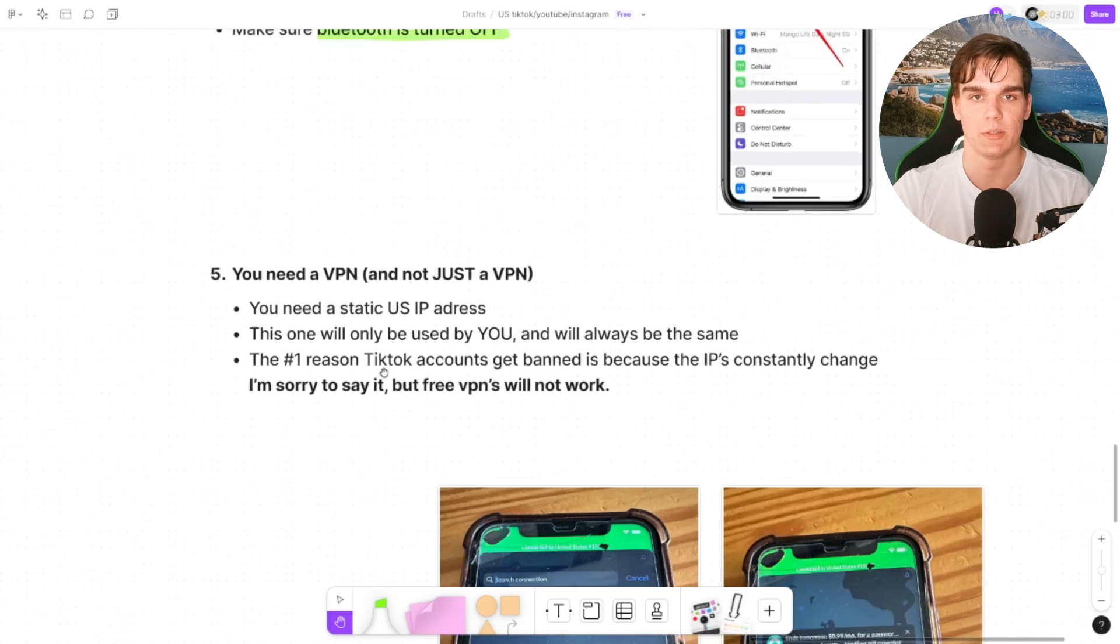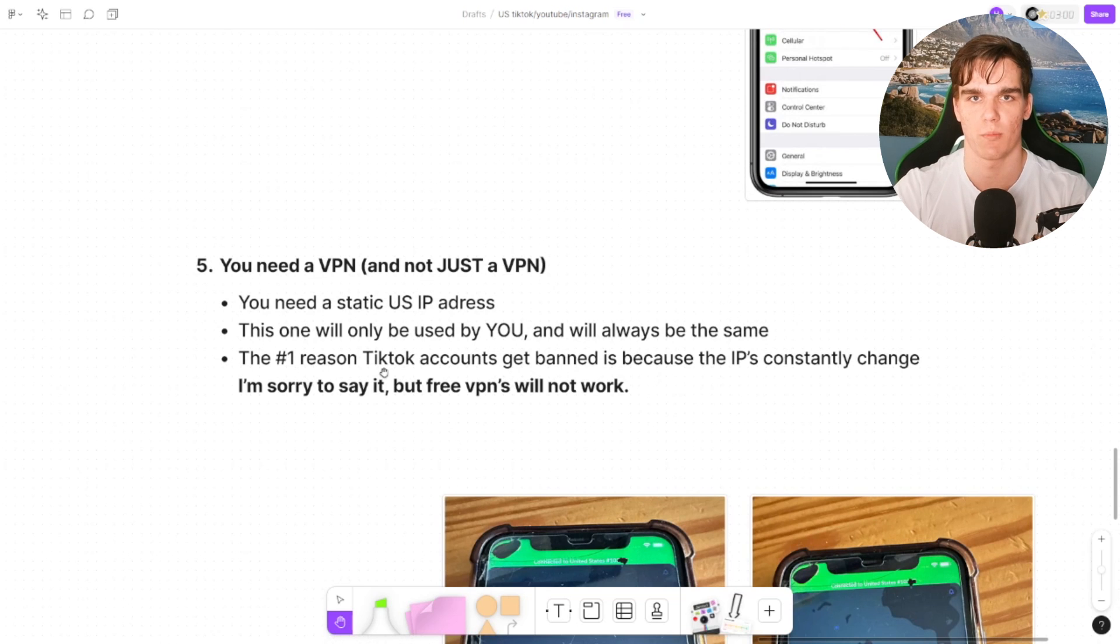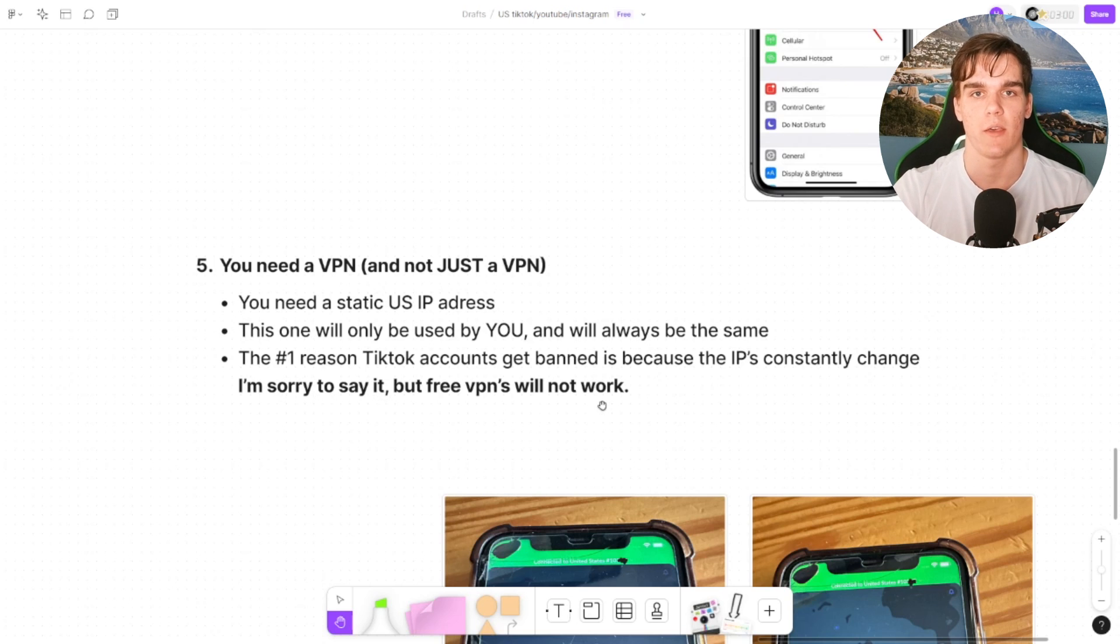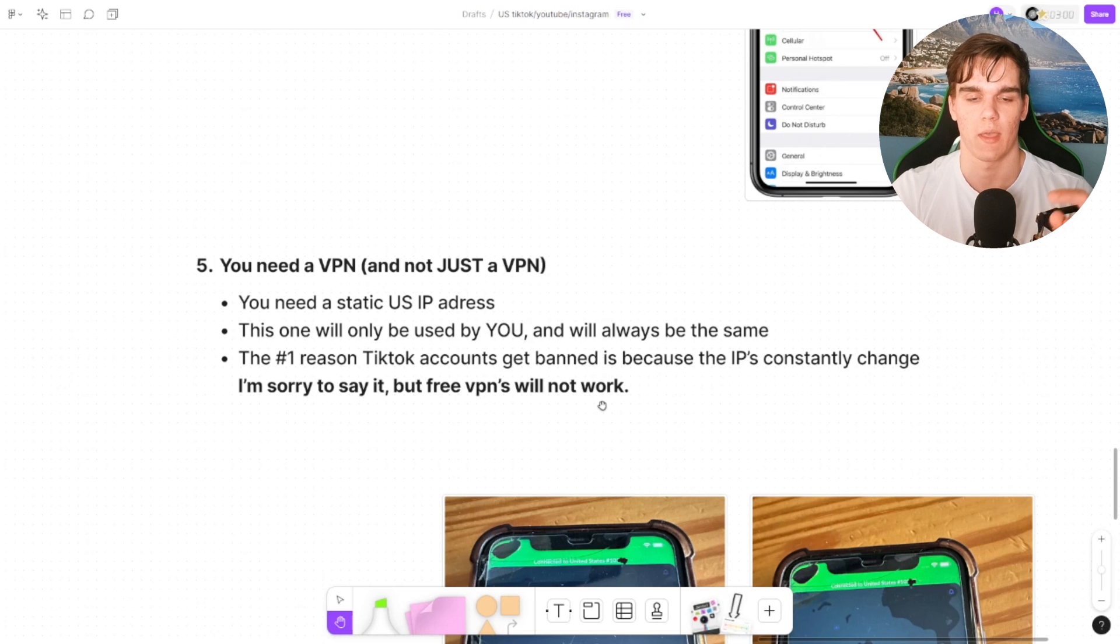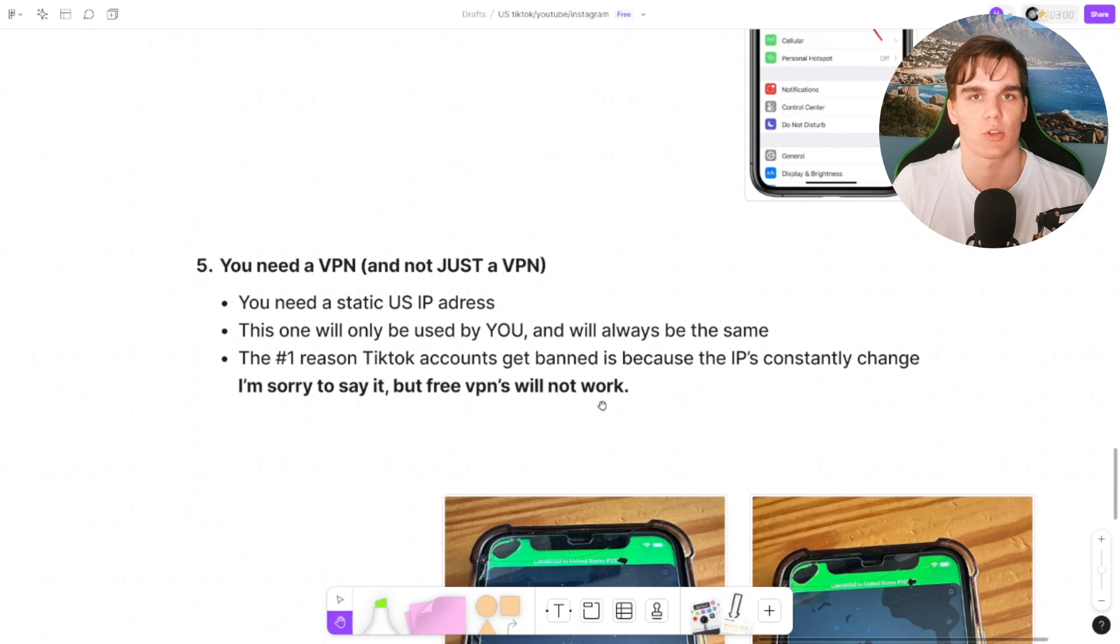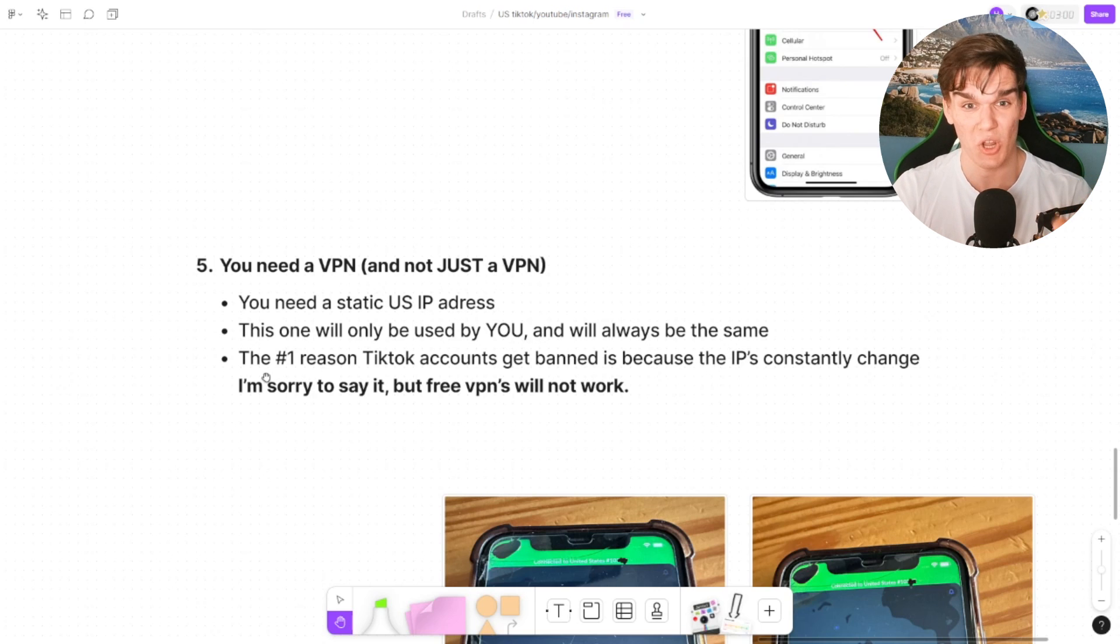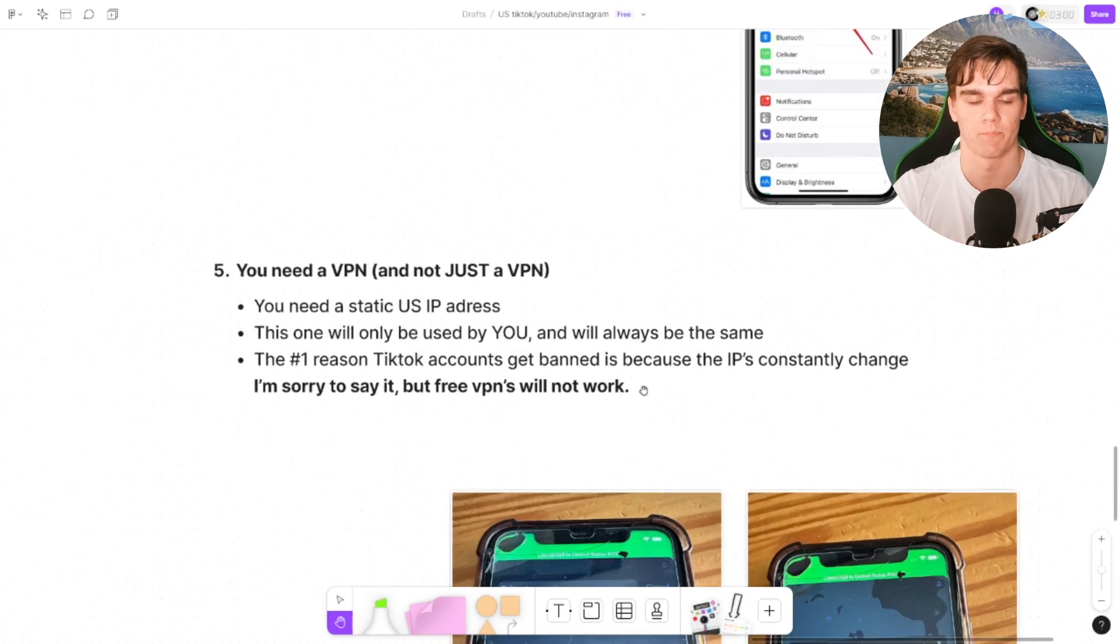Another thing here is make sure location services on your phone are turned off, and just make sure that Bluetooth is turned off. For then everything is good here. Next up we do need a VPN. Before this wasn't necessary, and this is where most people make mistakes or most people will get channel banned. We can't just use any VPN, and I'm sorry to say, I wrote it down right here, free VPNs won't work. We need a static US IP address. The reason for that is when we want to post on TikTok and we use a standard VPN address that a lot of other people use, TikTok is going to know that. TikTok will know that it's not a real IP address. We need a static one, only used by you, and will always be the same. The number one reason on TikTok why TikTok accounts get banned is because their IPs constantly change.